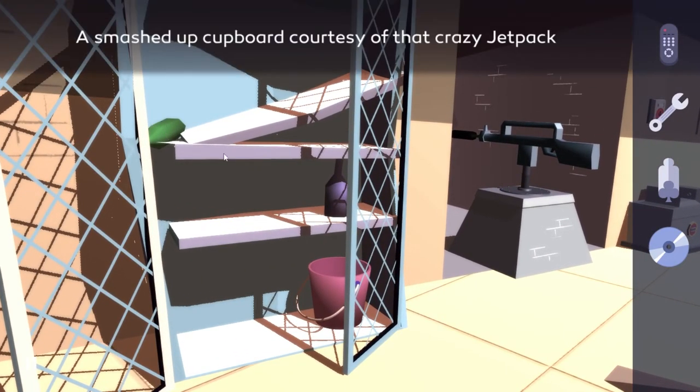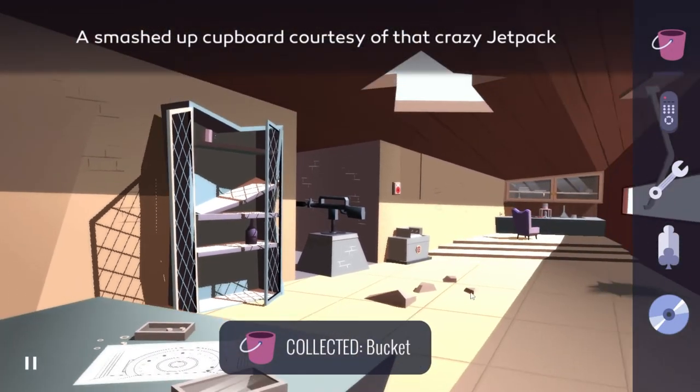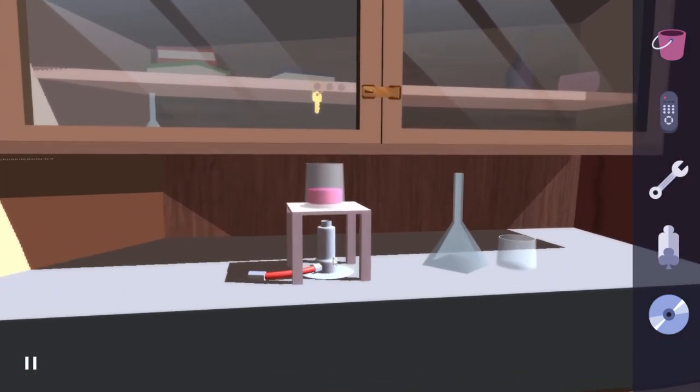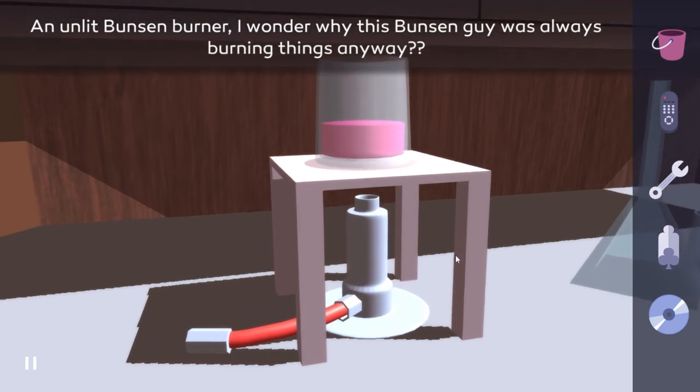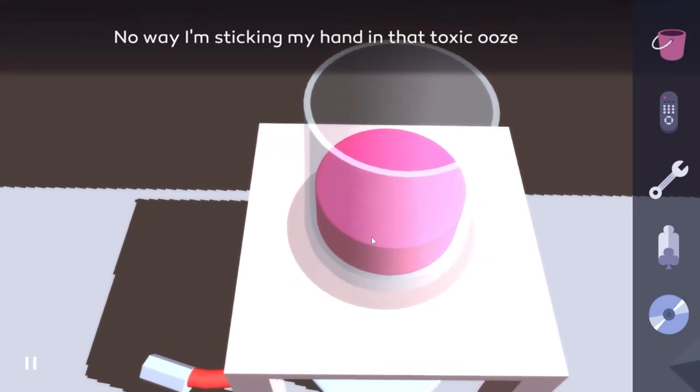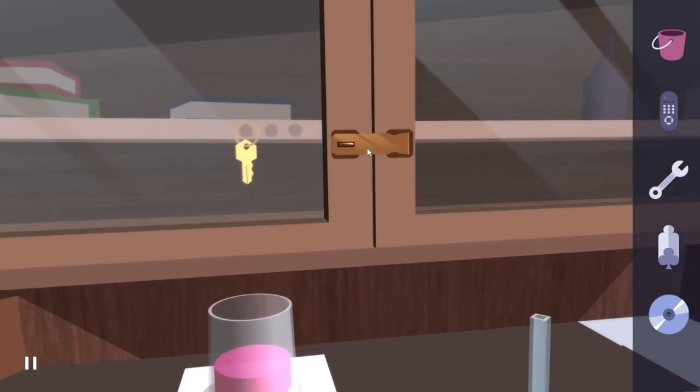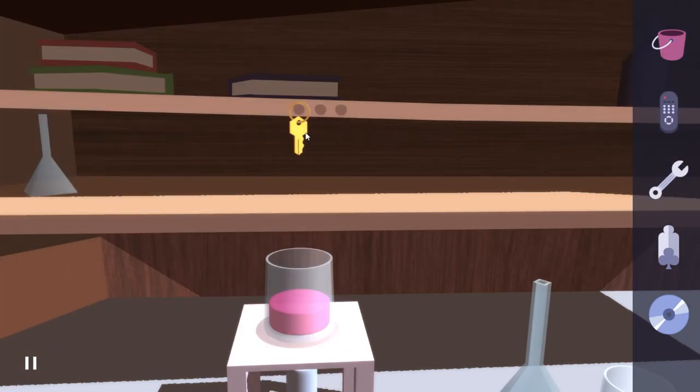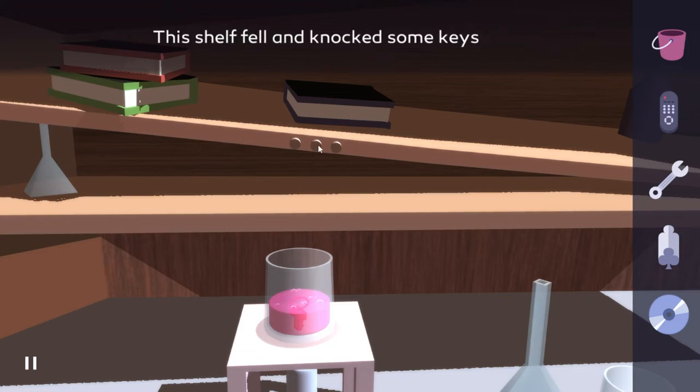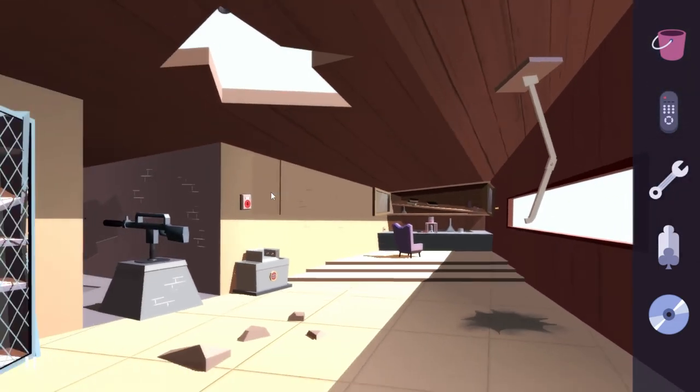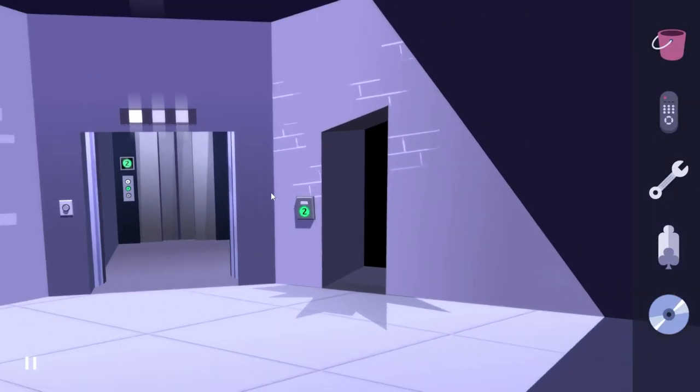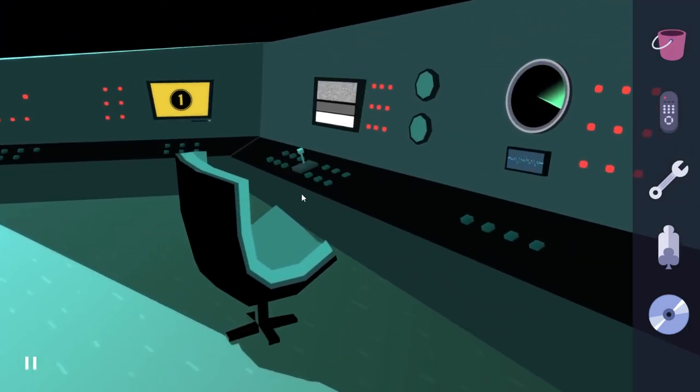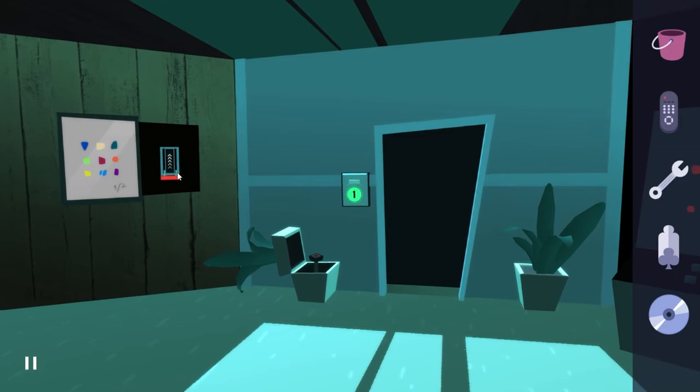This is open though. Bucket. We're getting a bucket. And what is all the way over here? A Bunsen burner. I wonder why this Bunsen guy was always burning things. No way I'm sticking my hand in that toxic ooze. Empty flasks. And this is... well, shoot. Seems like there's another thing that we need to fix before we head through the door. I wanna... I have to do this, don't I?